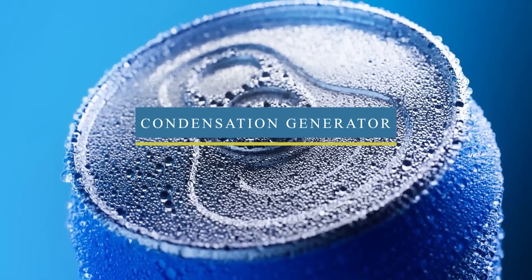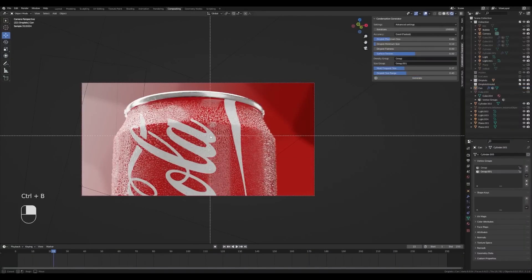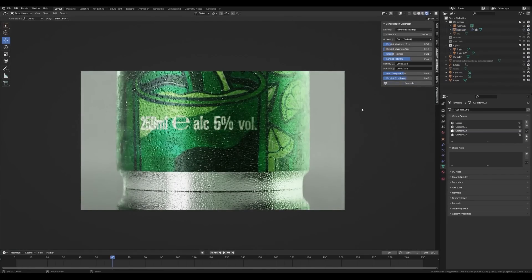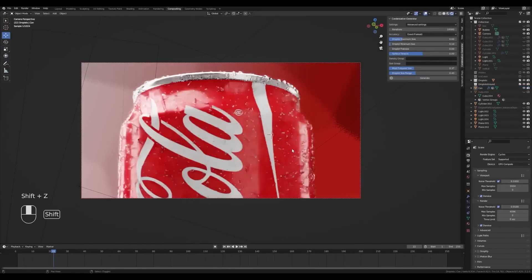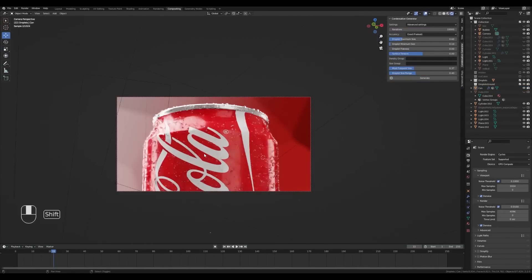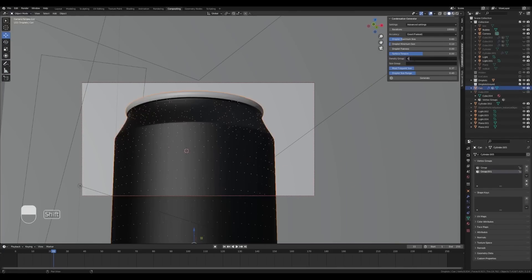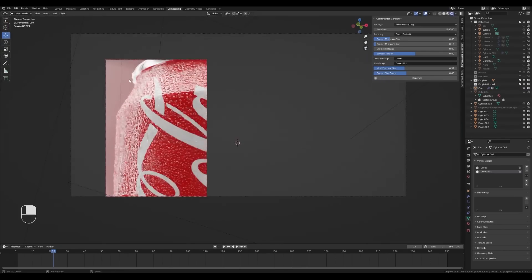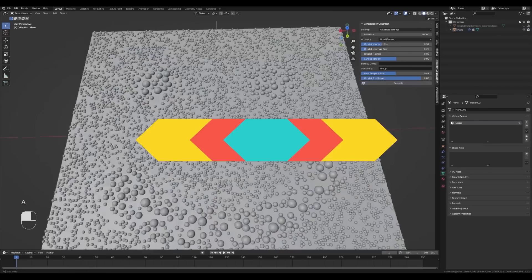We're going to start with Condensation Generator. It is an add-on that helps create droplet condensation effects on cold surfaces like a soda can or a cup of cold drink. With a few clicks you can create realistic non-overlapping droplets to save time and give your object a realistic look. You can also tweak the result using the controls, like adjusting the droplet size and distribution, and you can use a weight map to specify areas where you want the condensation to take place or to determine different droplet sizes across your surfaces.